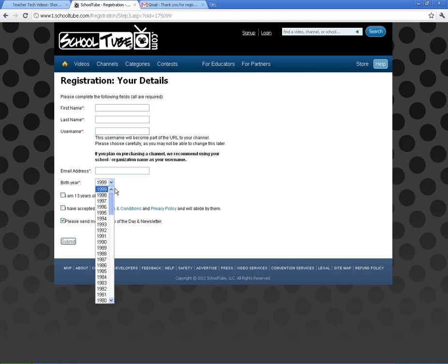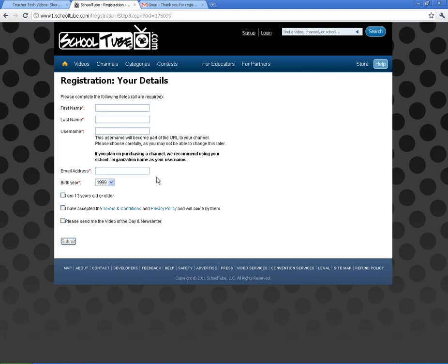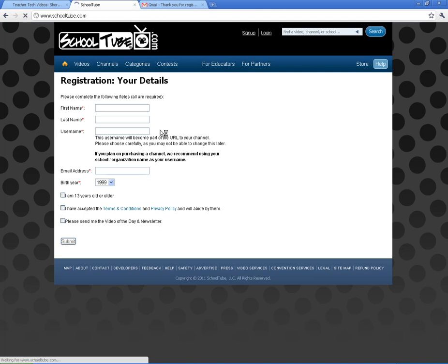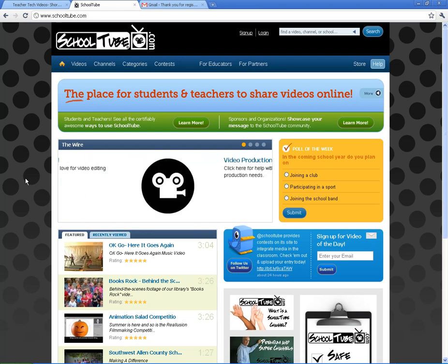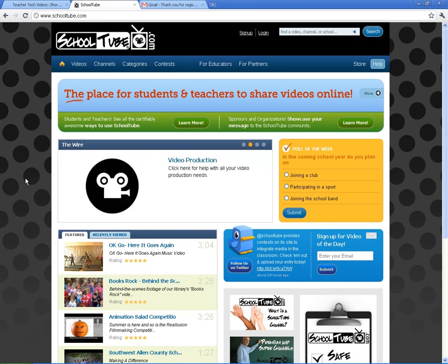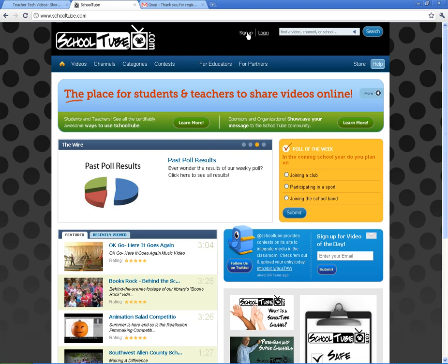Also need to put in the birth year. Kids have to be 13 years or older to use this site. That will then send an email, approve that account, and have it confirmed. Students can sign up and get their videos uploaded. Whenever they upload, the video will be moderated — I'll show you that in the next video, called the basics. But that's how you sign up for accounts.